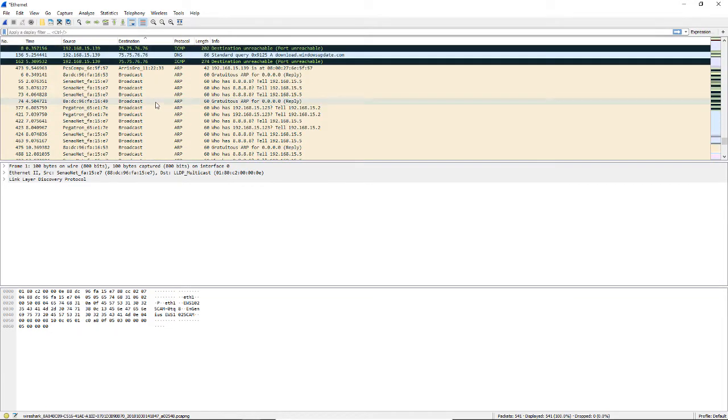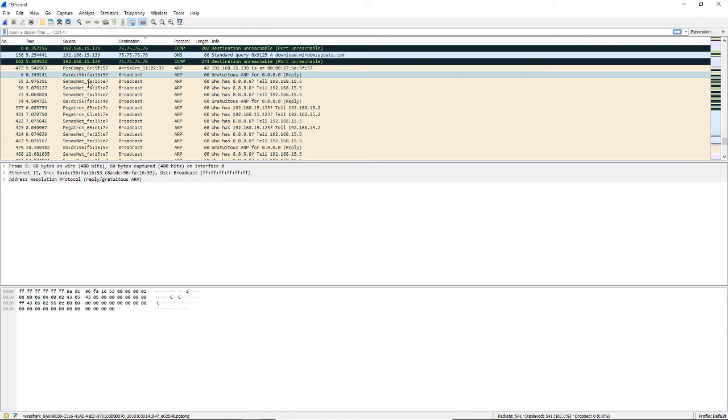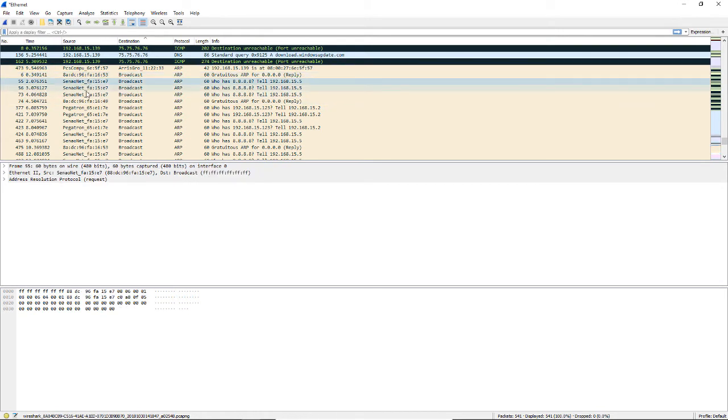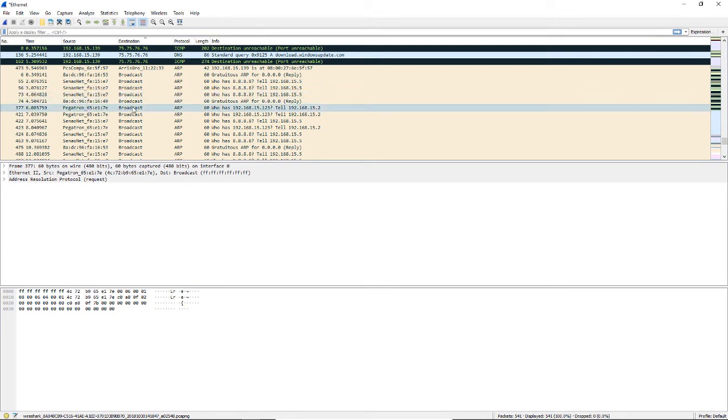And there it is. There's the broadcast traffic. So you can see the source - all these other computers right now that are on our network are all sending broadcast packets to our computer here to find out information about it.